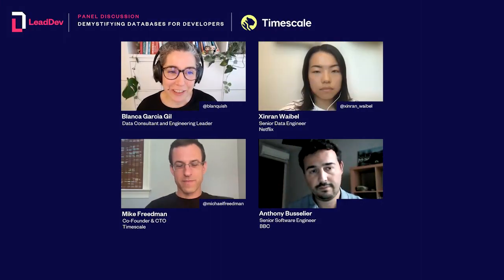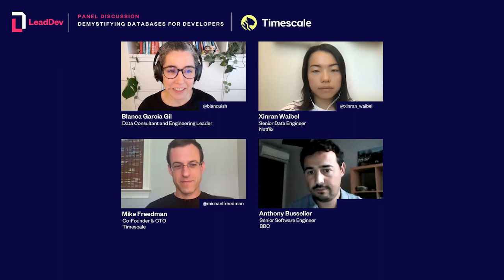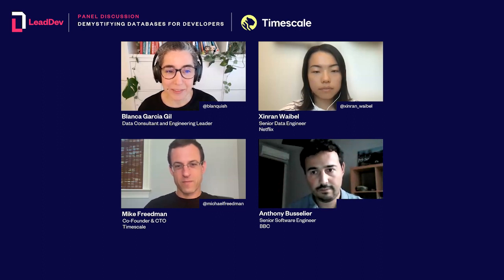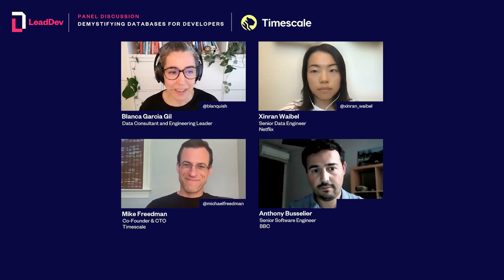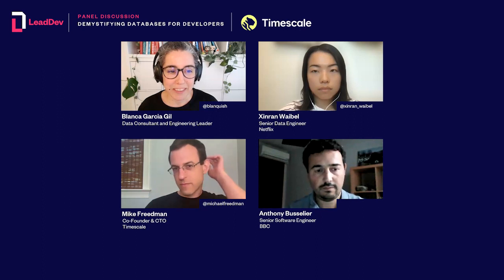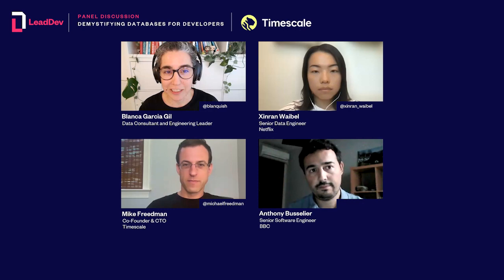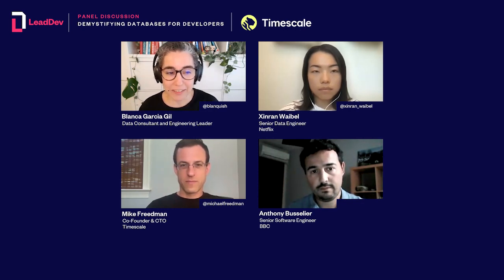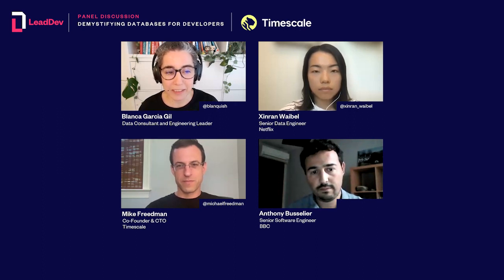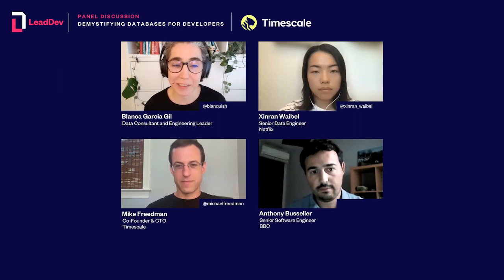Hello everyone, and a huge thank you for joining us today for a discussion on demystifying databases for developers. This is a Lead Dev webinar created in partnership with Timescale. The webinar will last roughly 45 minutes, after which both myself and the panelists will head over to the Lead Dev Slack to answer some of your questions in the continuous learning channel.